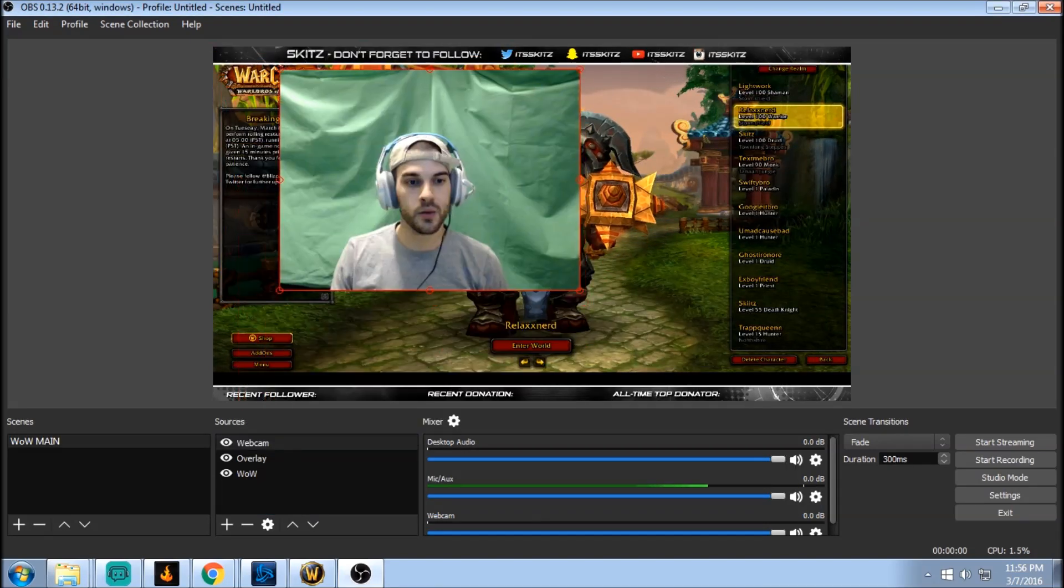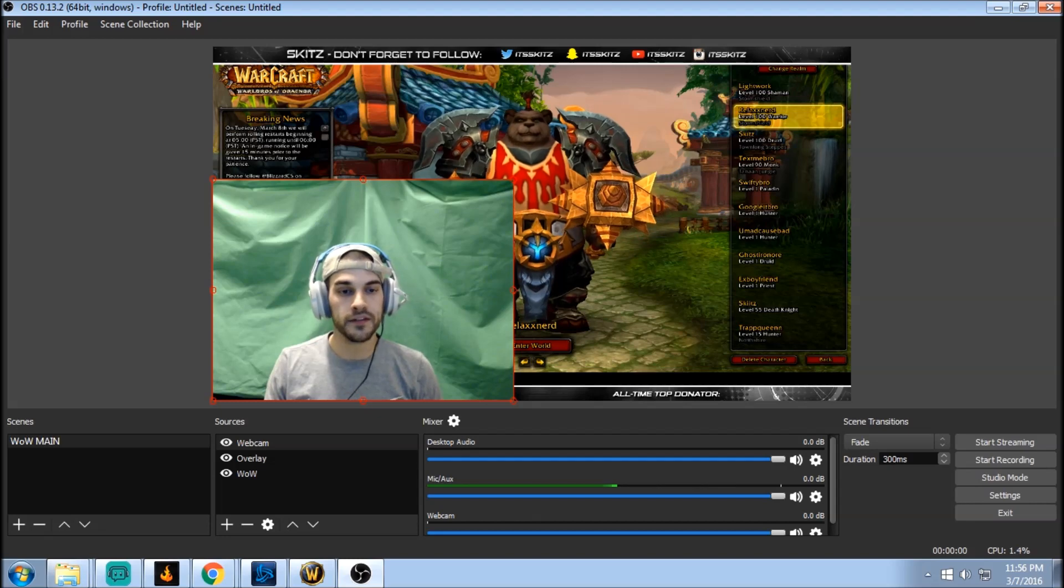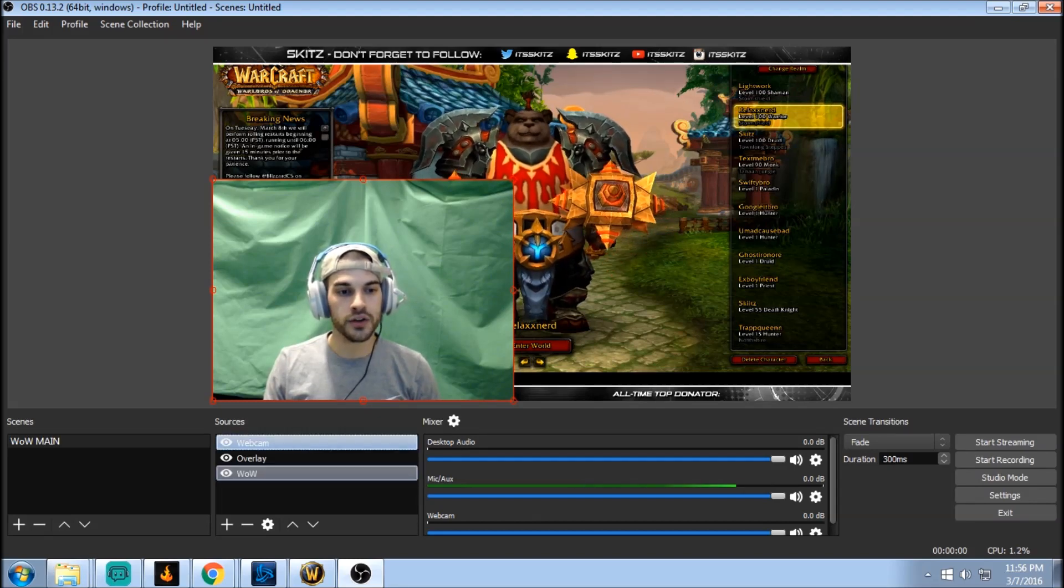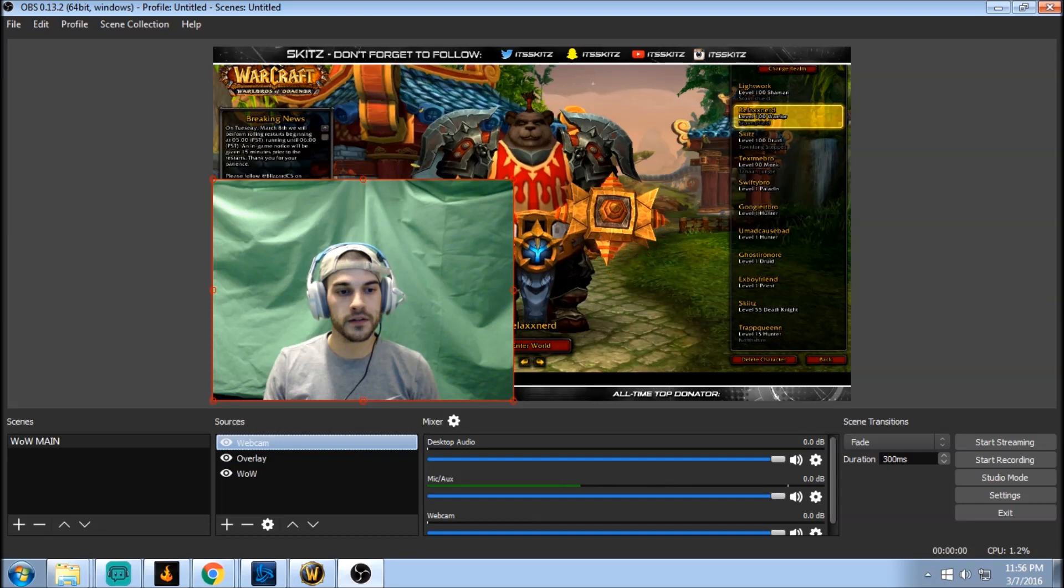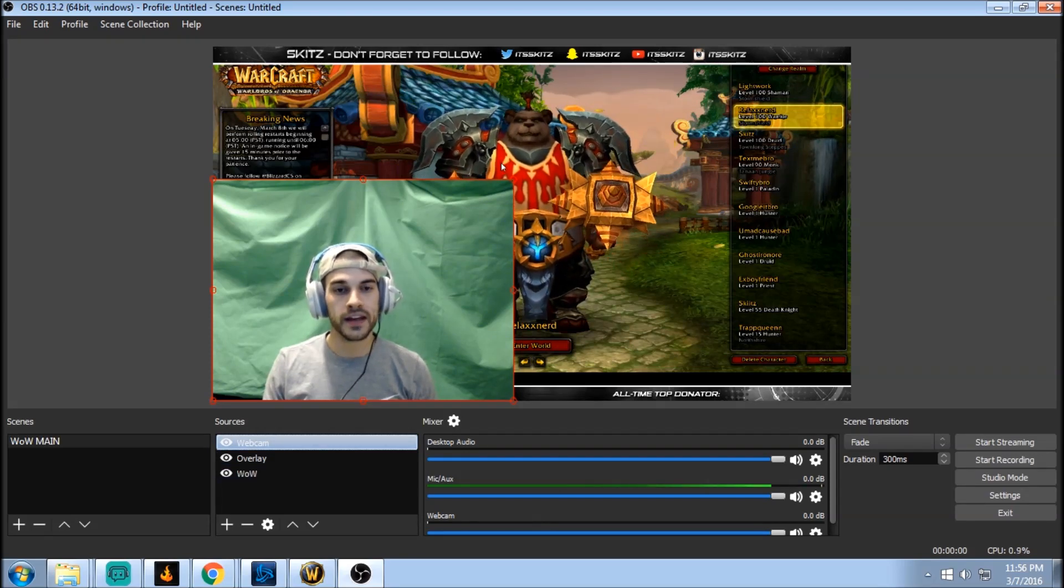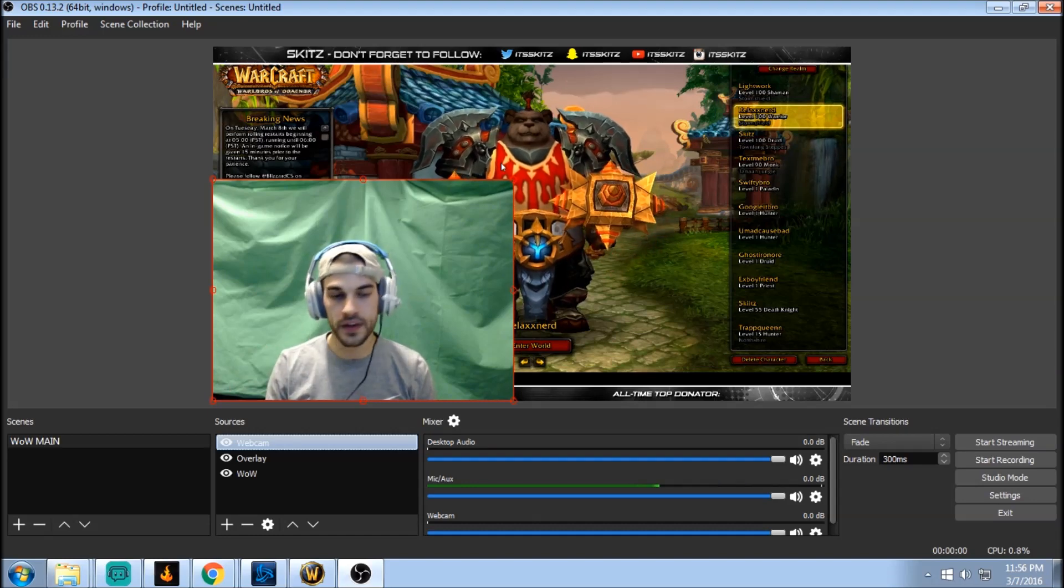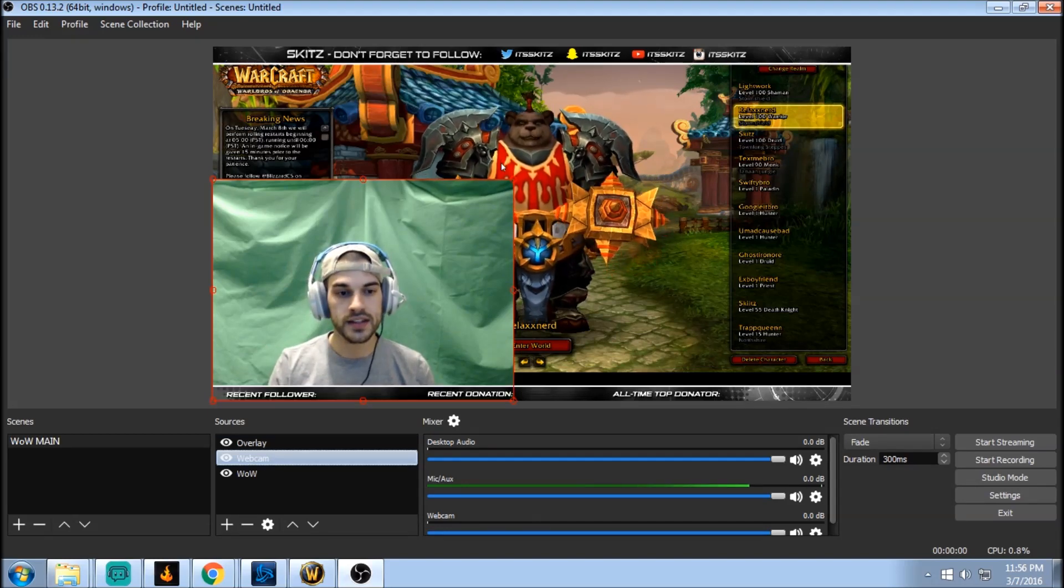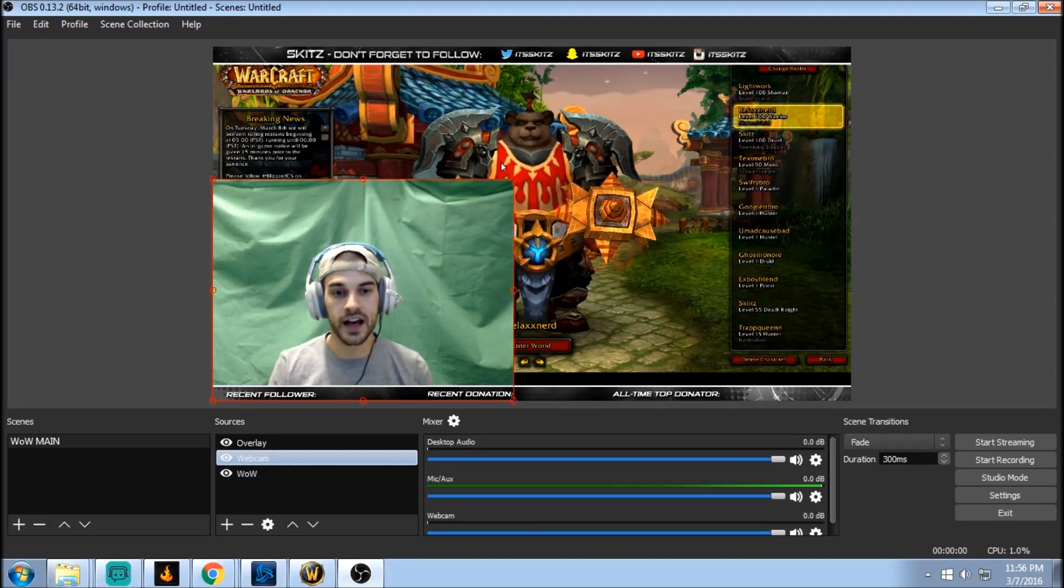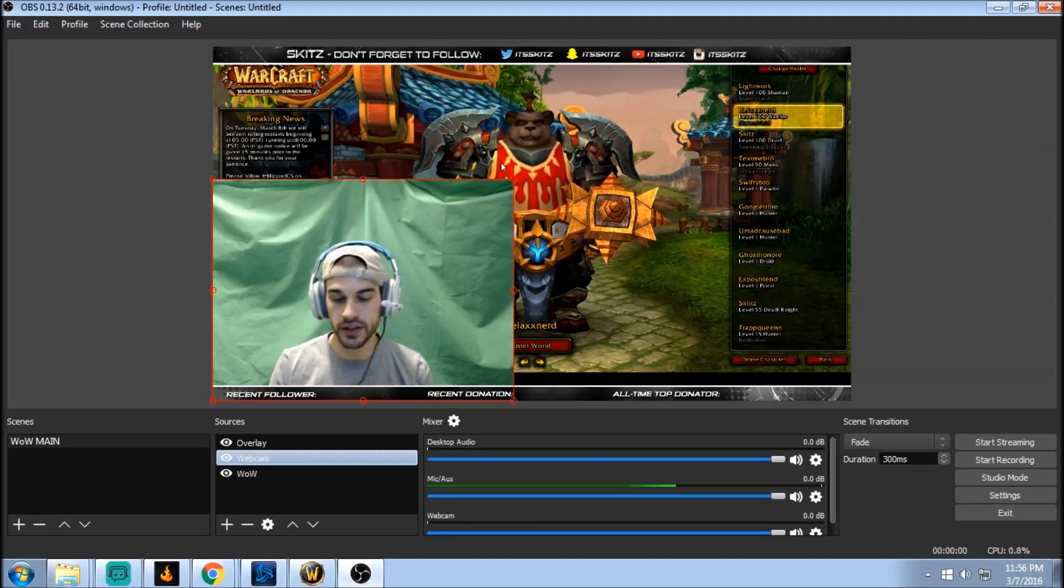This is what it looks like without the green screen chroma key effect on it. So also on your scenes, the source that's furthest to the top is going to show, it's going to take priority. So if you hit Ctrl and the down arrow you can see it just took the webcam and put it in the second slot, so the overlay is now on top in priority.